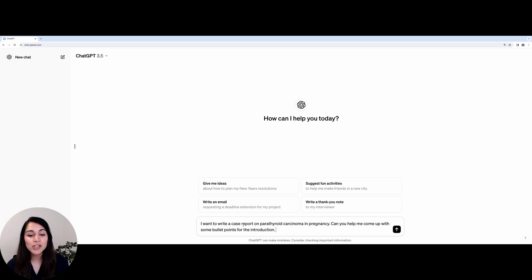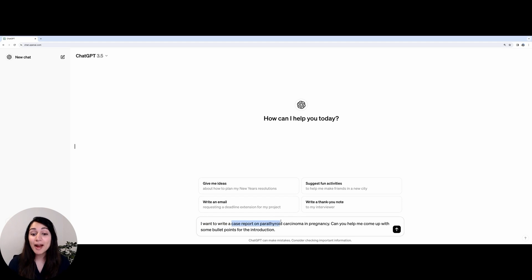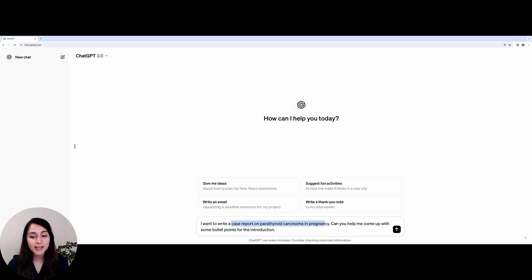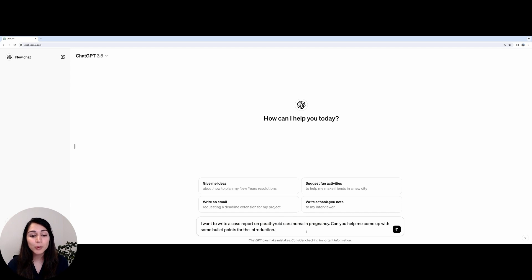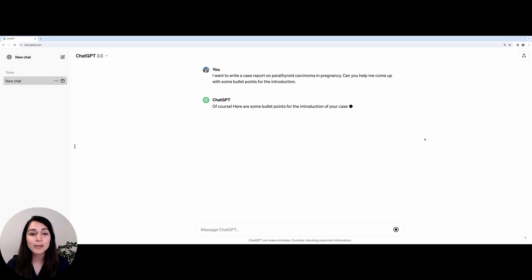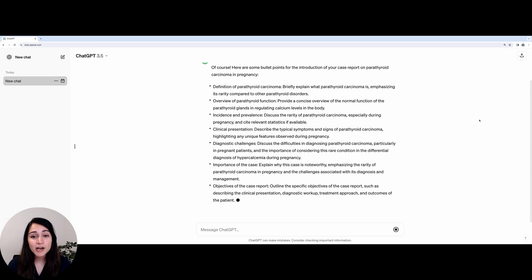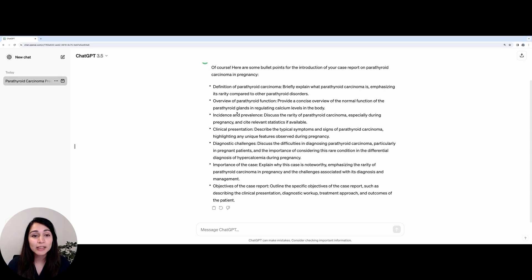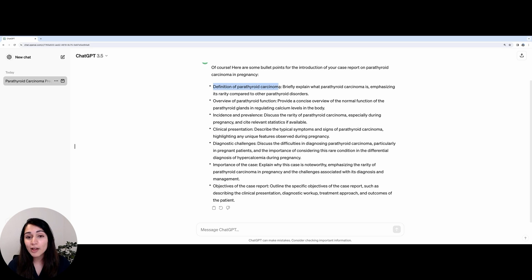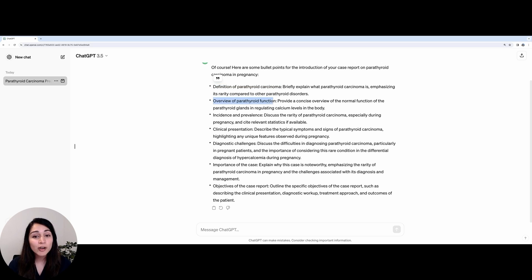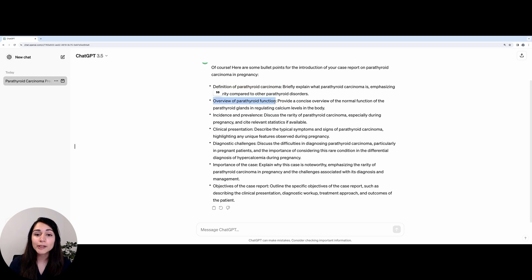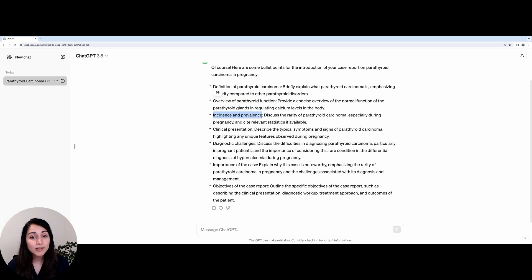I'm going to ask ChatGPT to help me write a case report on parathyroid carcinoma in pregnancy and I'm going to ask it to specifically come up with some bullet points for the introduction. So let's see what ChatGPT brings up. We can see here it's provided us a nice overview of some of the key points to include in the introduction. It asks us to firstly define what parathyroid carcinoma is and then give a little bit of background on what the parathyroid glands do, and then talk about the incidence and prevalence of the condition.